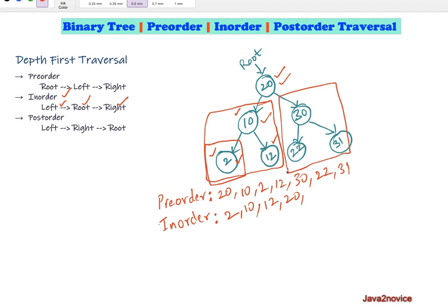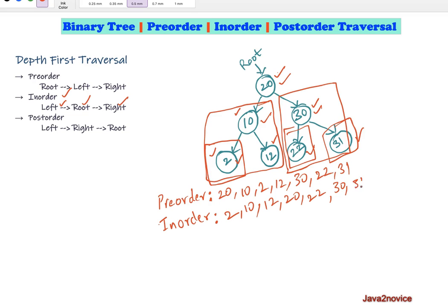Now we move to the root's right subtree. The node with value 30 — we move to its left subtree, which is a leaf node, then move on to its parent and visit it, which is 30. Then we move to its right subtree; since that node is a leaf, we visit it, and we have traversed all nodes. In the case of a binary search tree, in-order traversal reads data in ascending order.